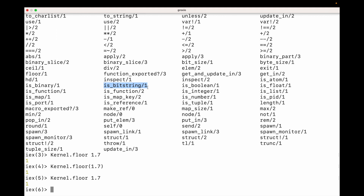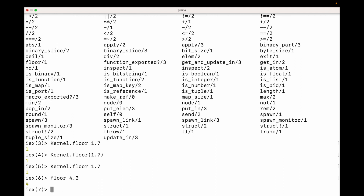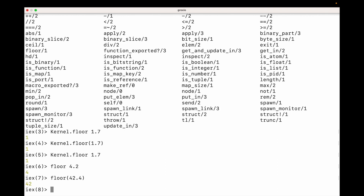Now, these functions in Kernel have been imported, and that means I can call them just as if they had been declared locally — meaning I don't need to type the Kernel dot prefix. For example, I might type floor of 4.2 or floor of 42.4. Since this is in Kernel I can omit the Kernel dot.